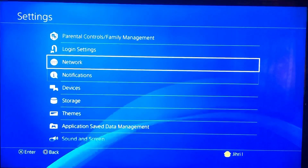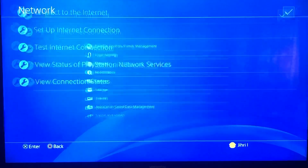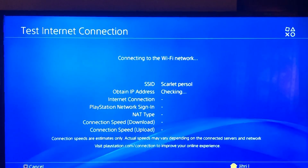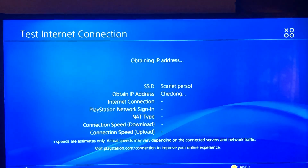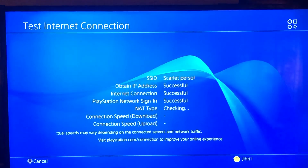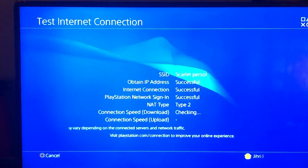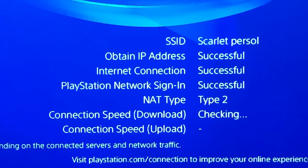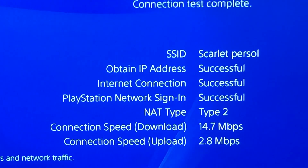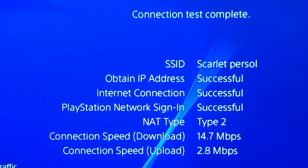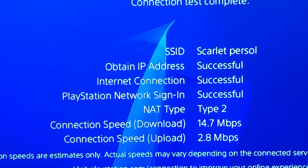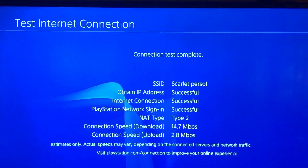After that, go to Network and test your internet connection. You need a pretty good internet connection for this error code. This connection speed shown here — download and upload — is pretty much enough.